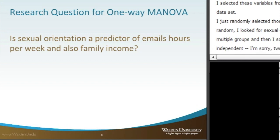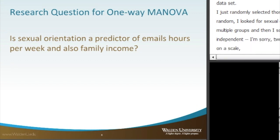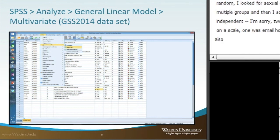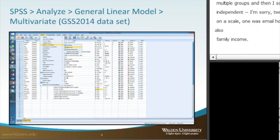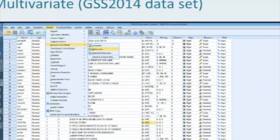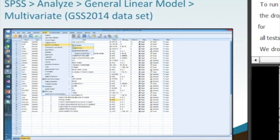To run this in SPSS, we launch SPSS and then use the drop-down menu for Analyze, where we go for all of our statistical tests. We go down to General Linear Model and then use the side menu for Multivariate.